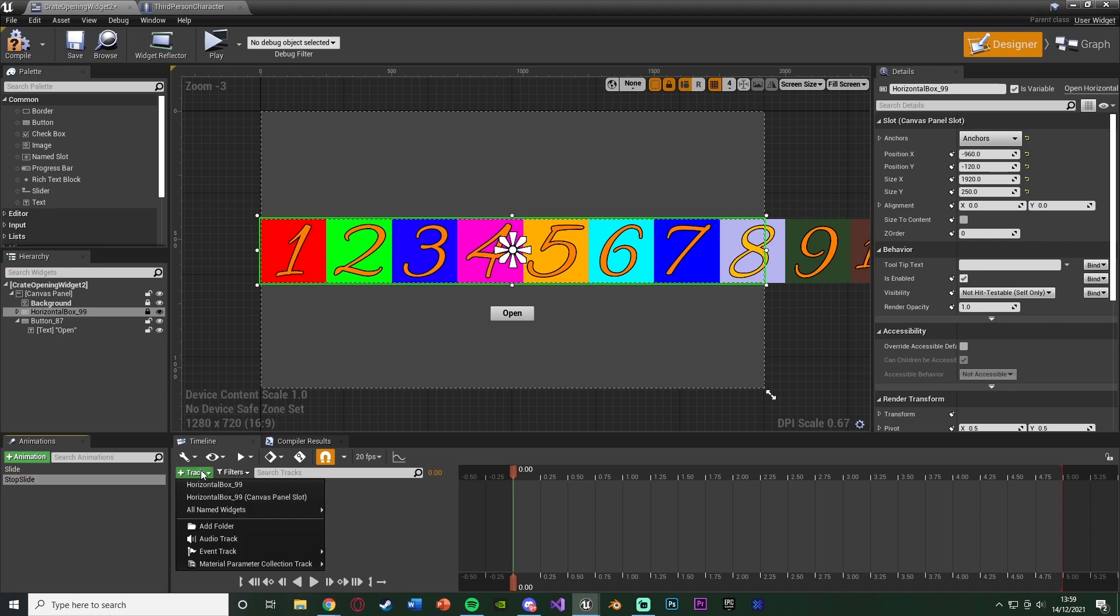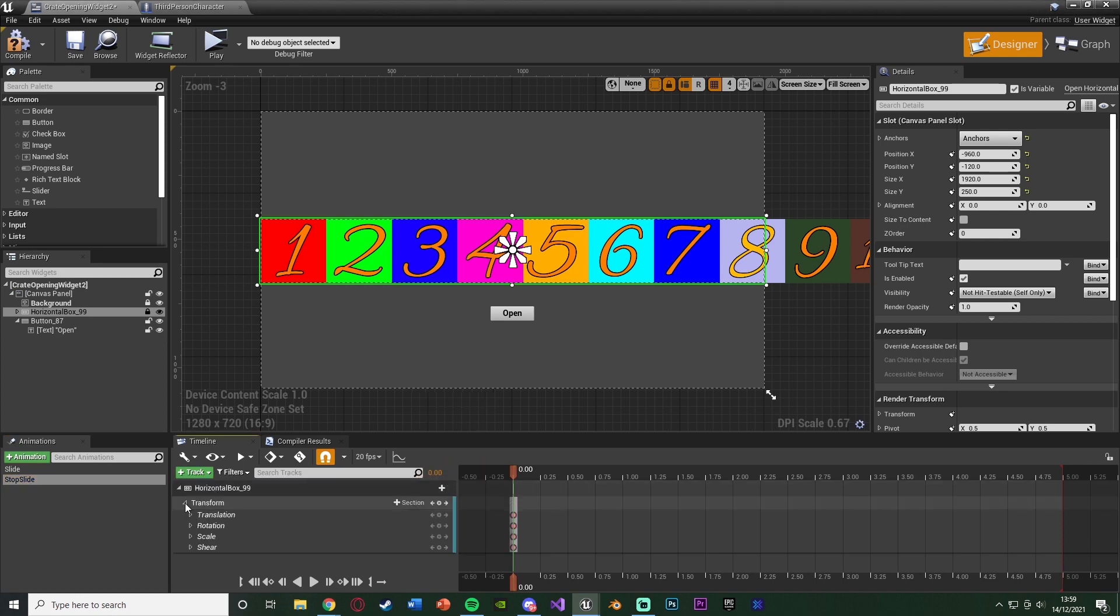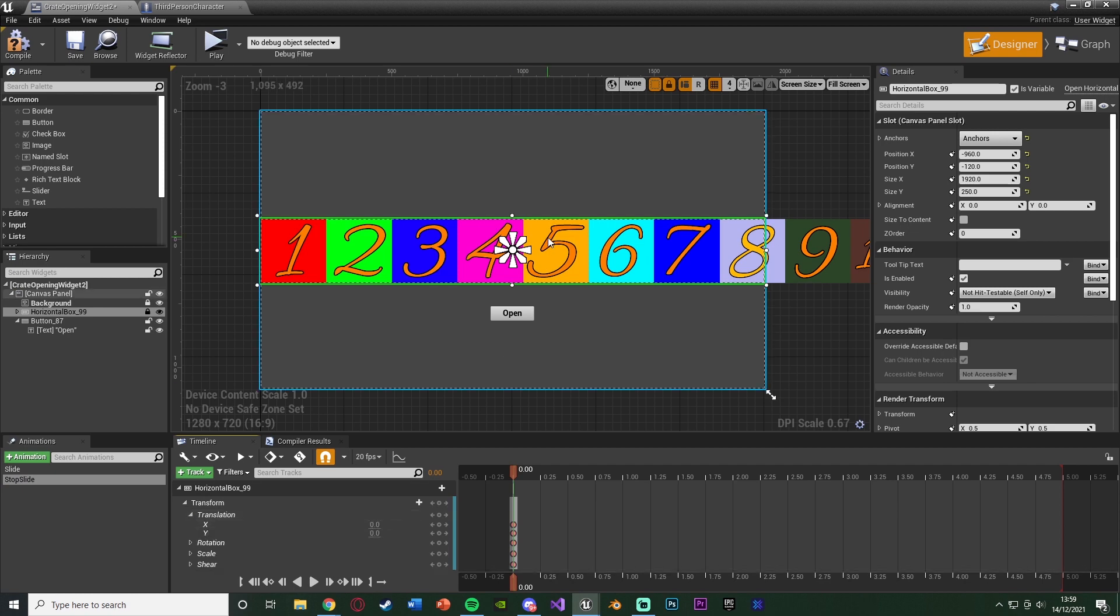So we're going to select that, add a track, horizontal box, add a track on horizontal box, being transform. Open that up, get translation, the same way we just did before.